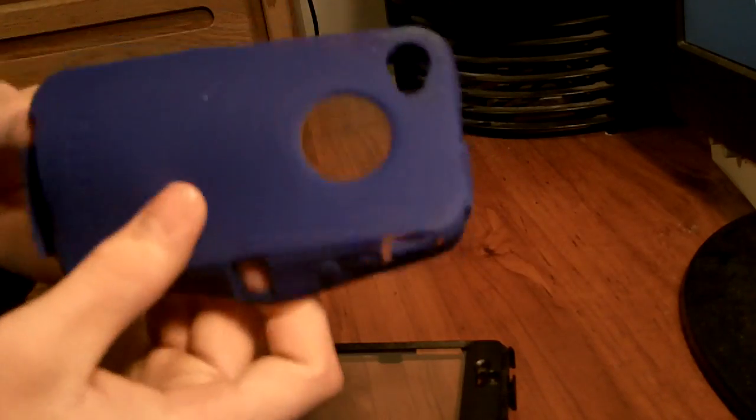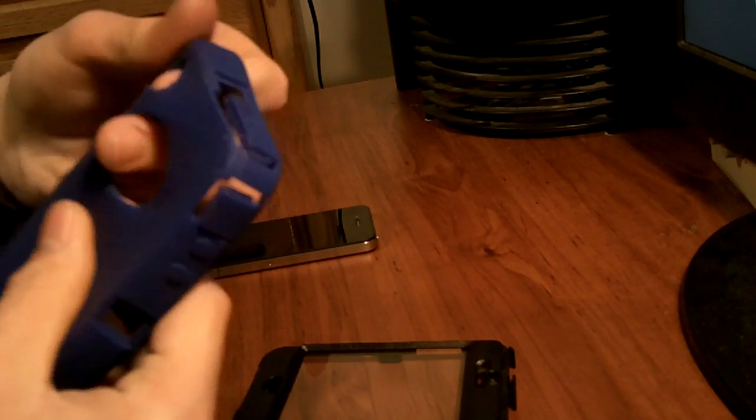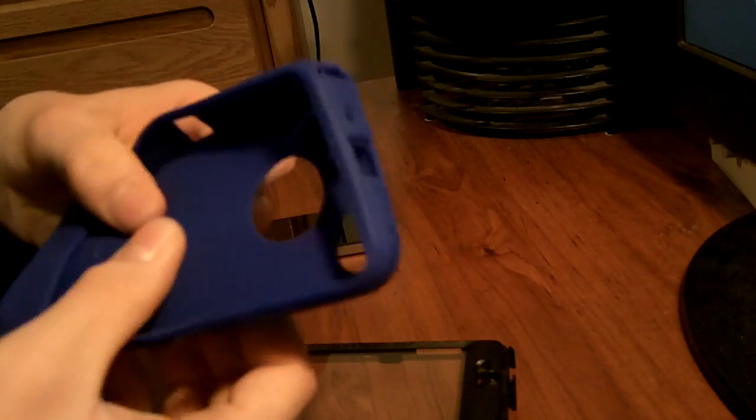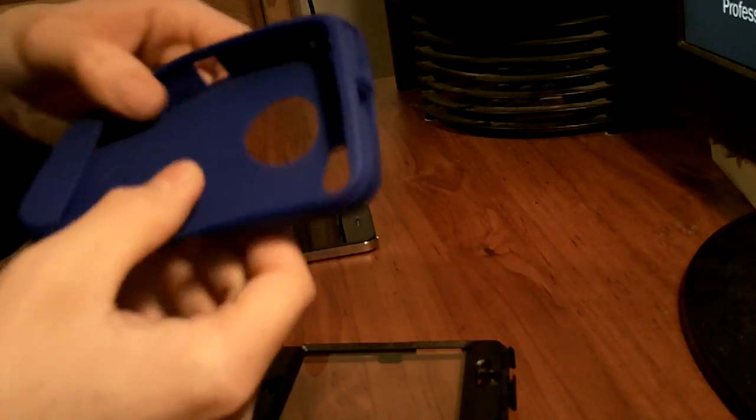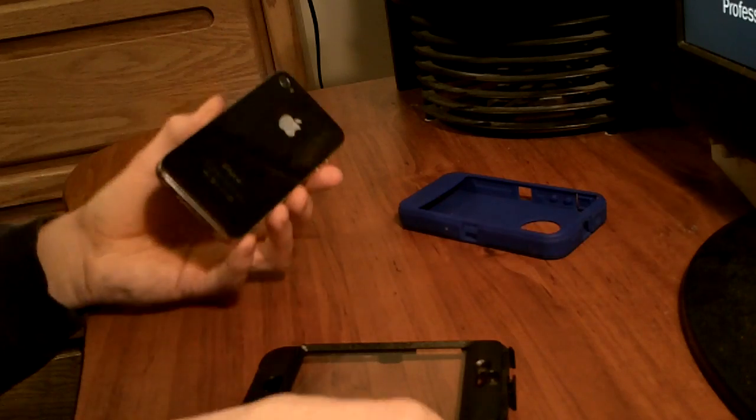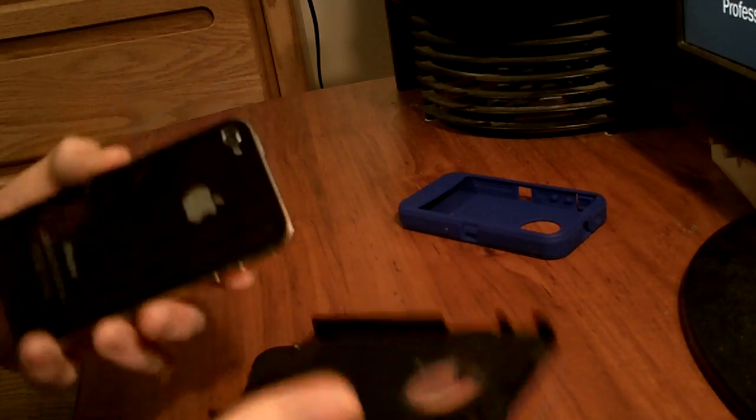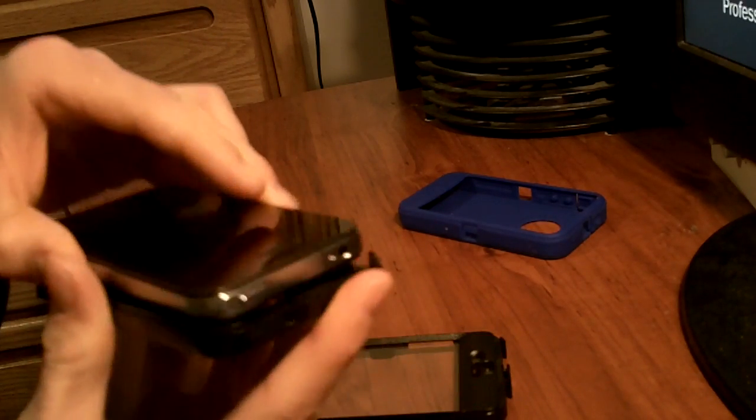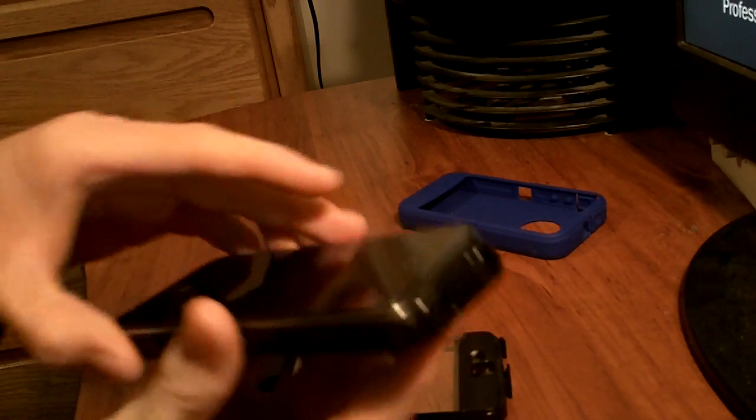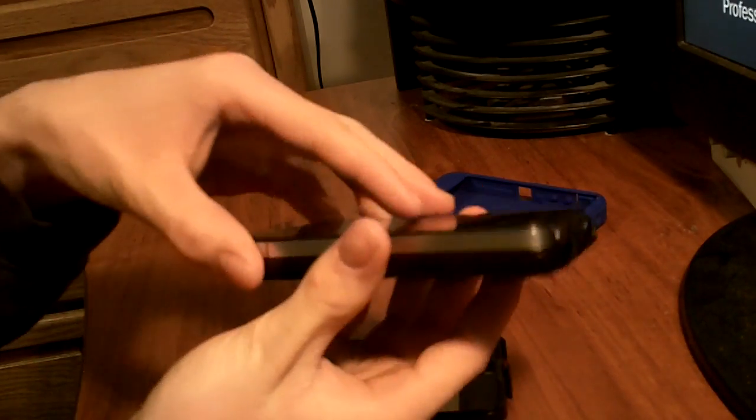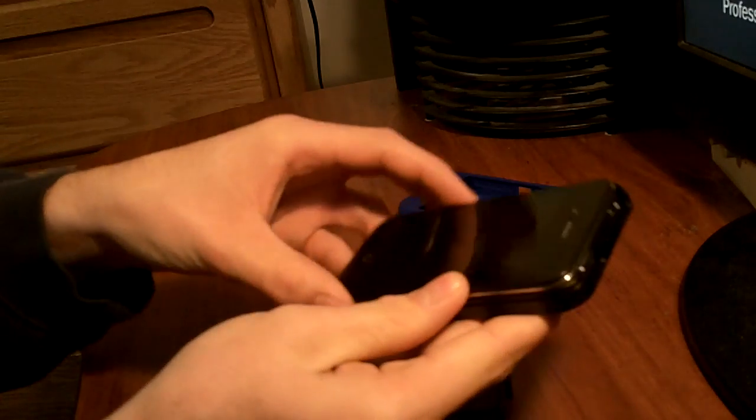And last you have the silicone case for the iPhone, it goes on the OtterBox. So what you want to do is you take the iPhone, slide the back piece on, put the iPhone in there like that. It should fit nice and secure in there.